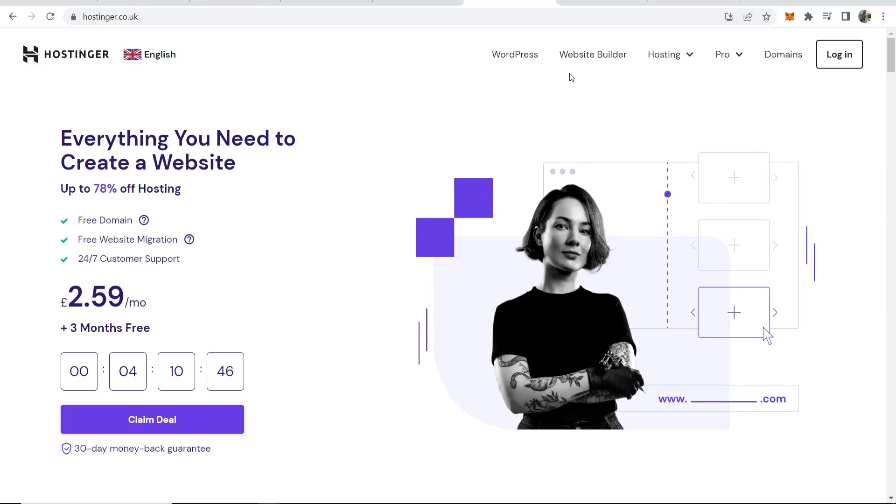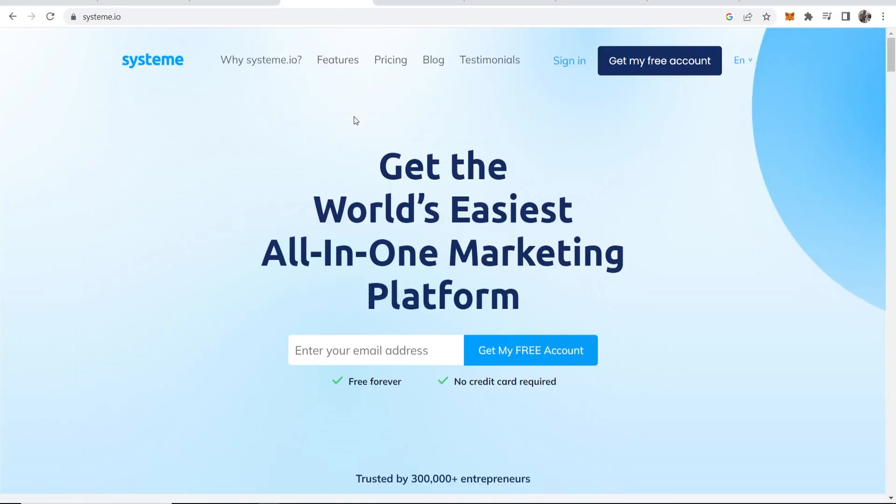In this video I'm going to show you how you can connect your hosting domain to System.io in a step-by-step video with no steps missed out. So first what we're going to do is we're going to go to System.io.